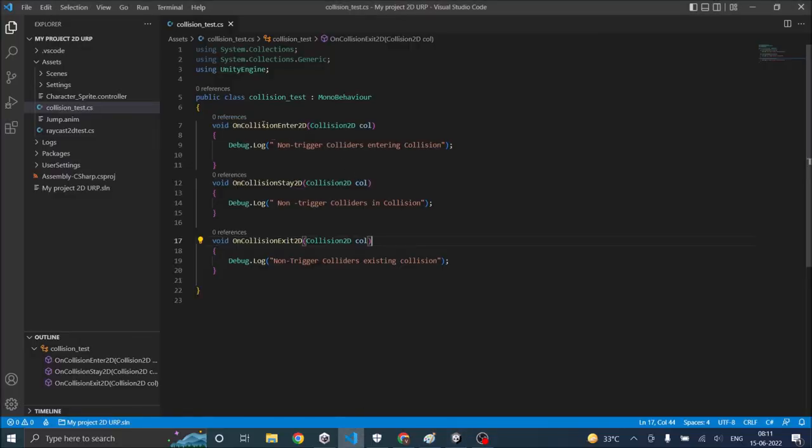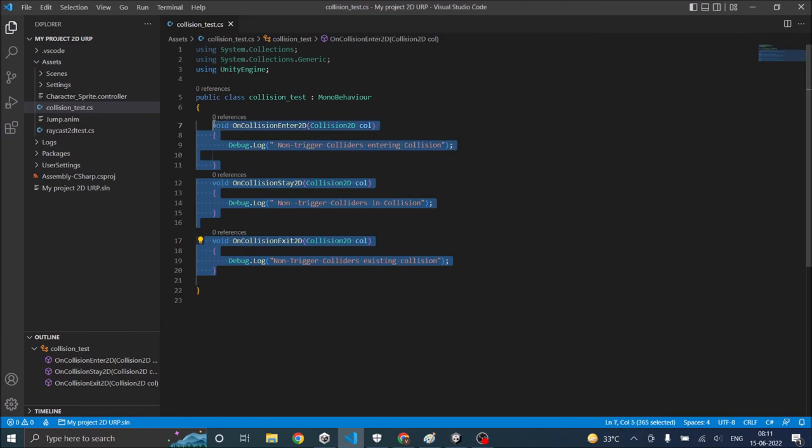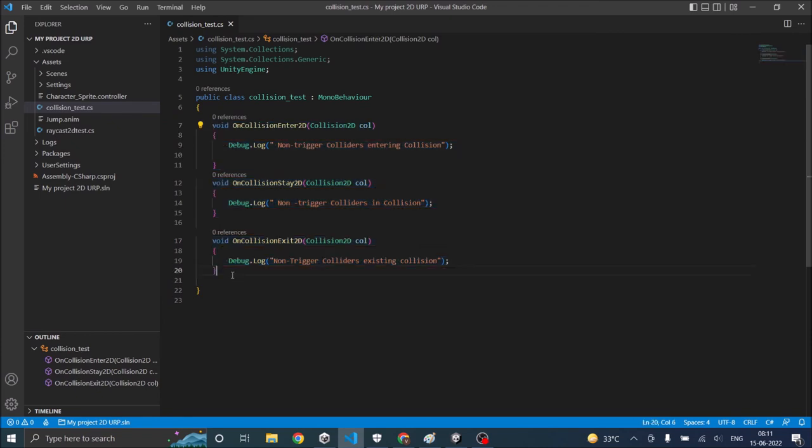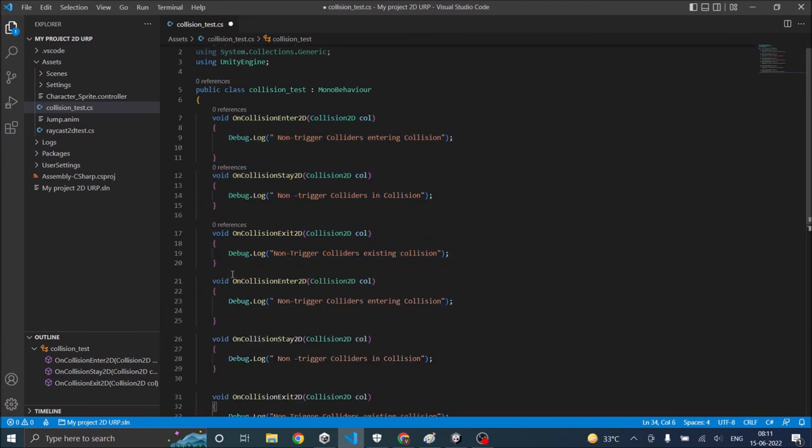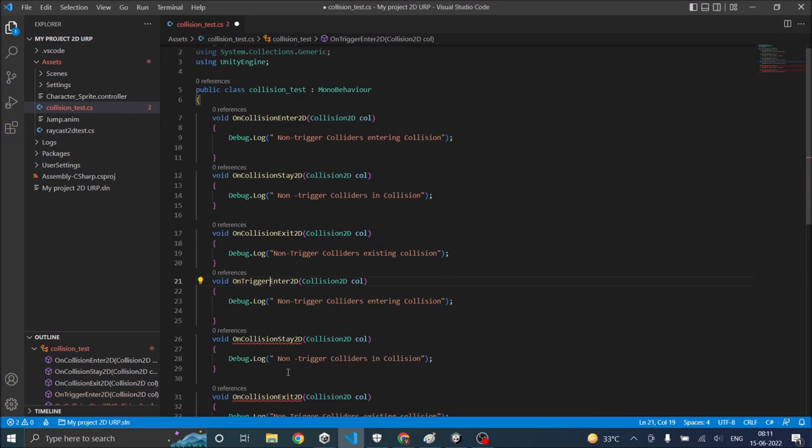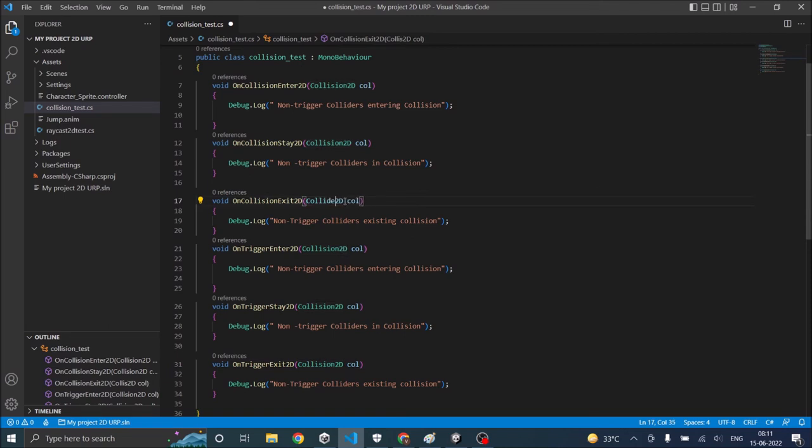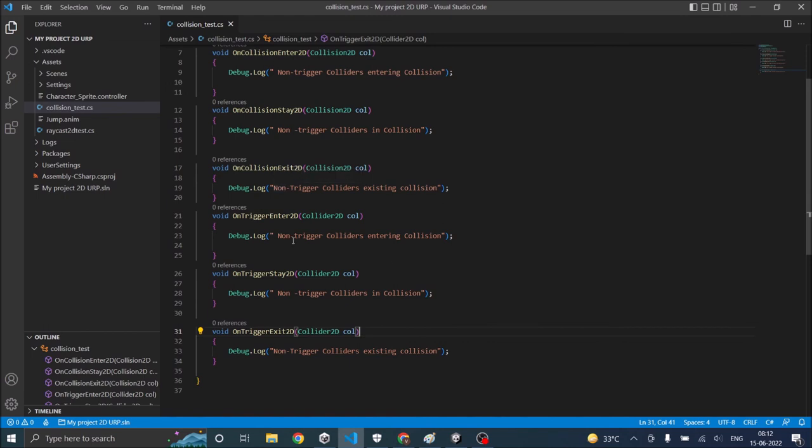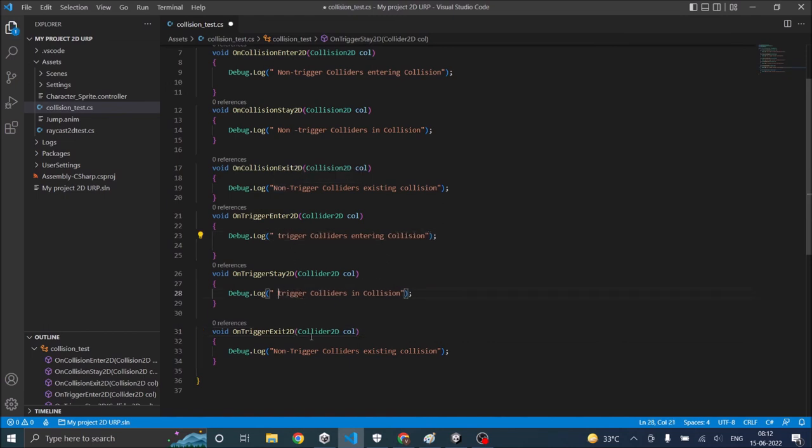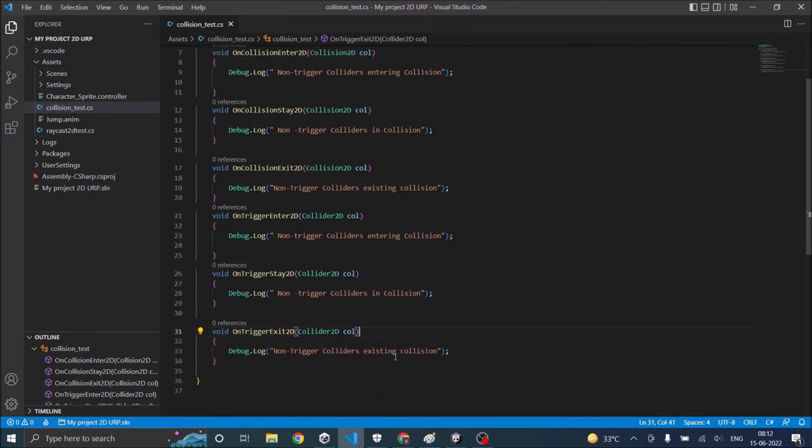you have to use OnTriggerEnter. You have to use OnTrigger in place of OnCollision and it will take a collider input rather than the collision input. So let's just copy all these three functions and make new functions. And we'll replace OnCollision with OnTrigger. And this Collision2D will become Collider2D. And remove non from the trigger colliders. So now we have functions for both trigger and non trigger objects.